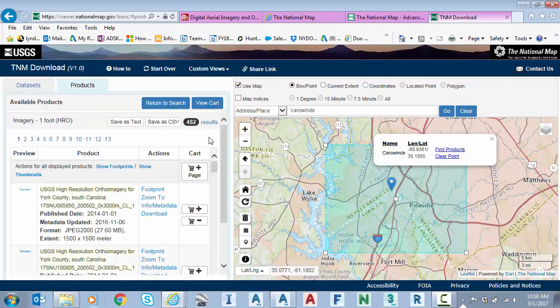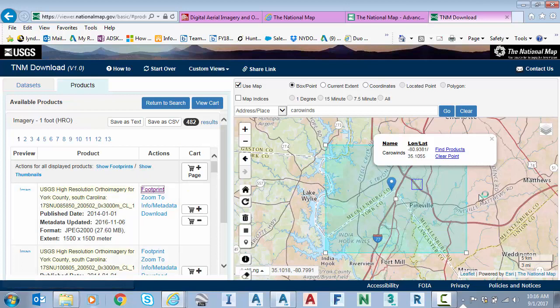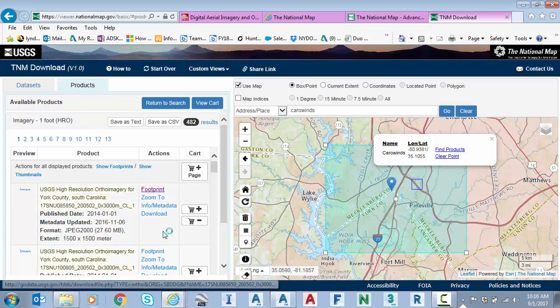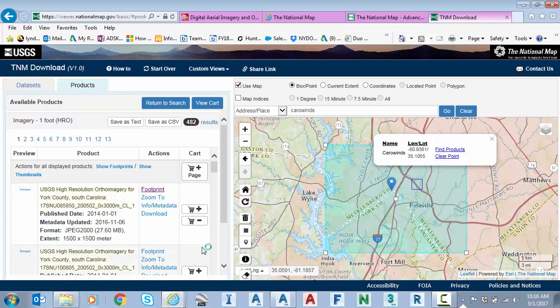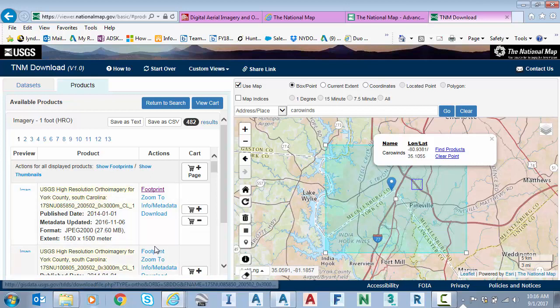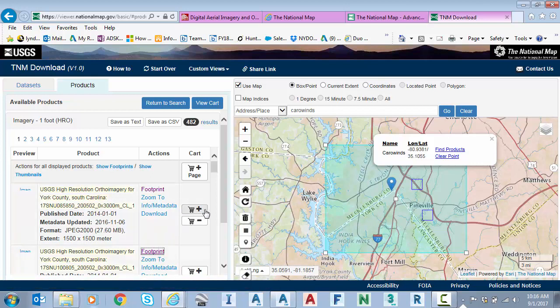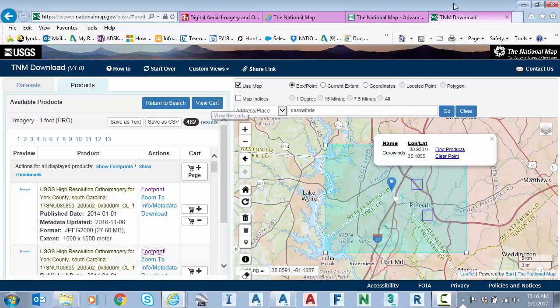It'll show me the high res one foot imagery that it has available. I can click on the footprint to see the size of the tile and where it's located. So I probably wouldn't grab that one in this case. But as I find the ones that I want to download, I click the add to cart. And then I go to the view cart and there's download links to begin pulling those tiles.